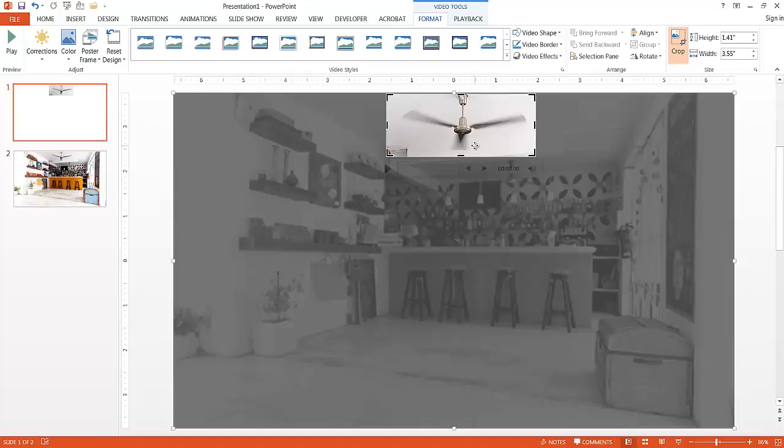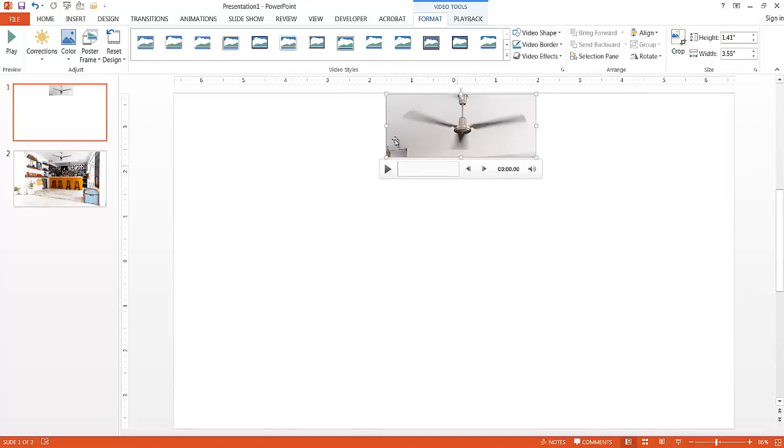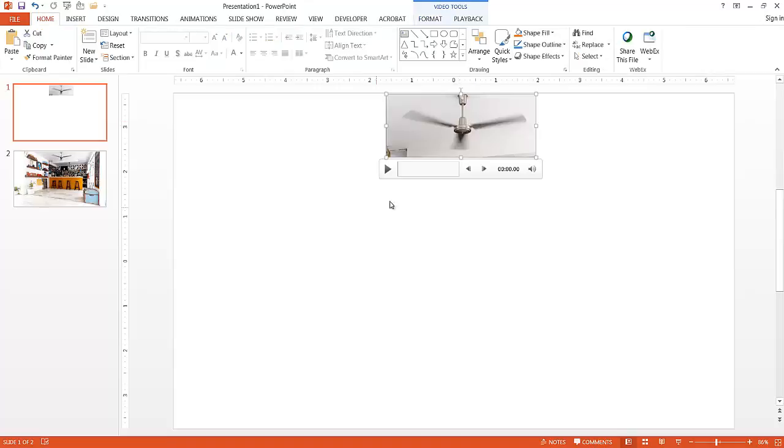Once I've selected the size that I want, I just click on the Crop again. And you'll notice everything else has been moved out of the image. And the only thing that focuses on is that particular fan. So let me select Play and see if it plays.